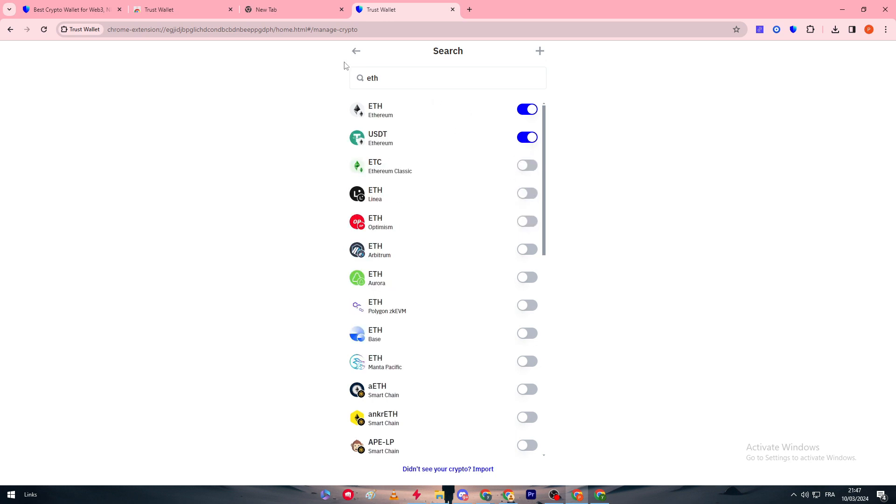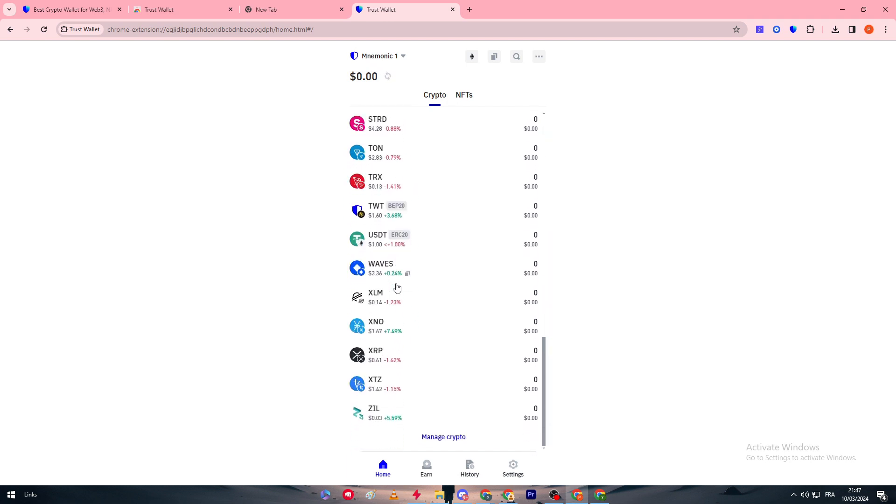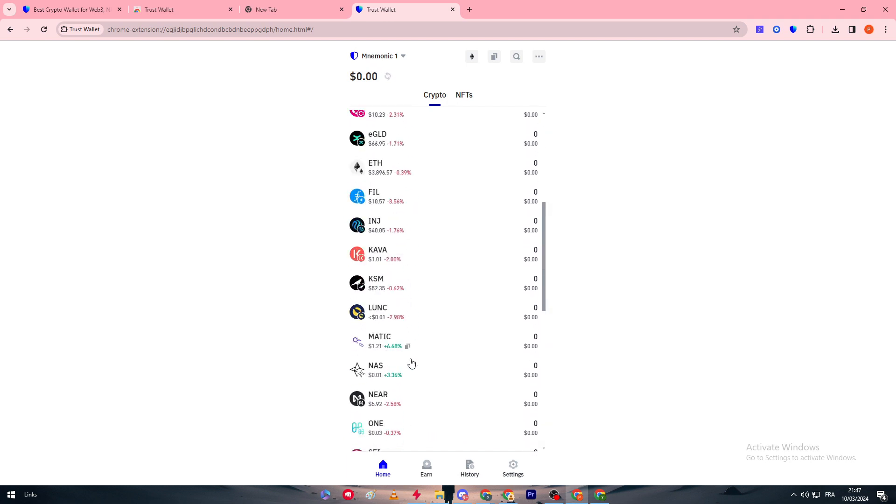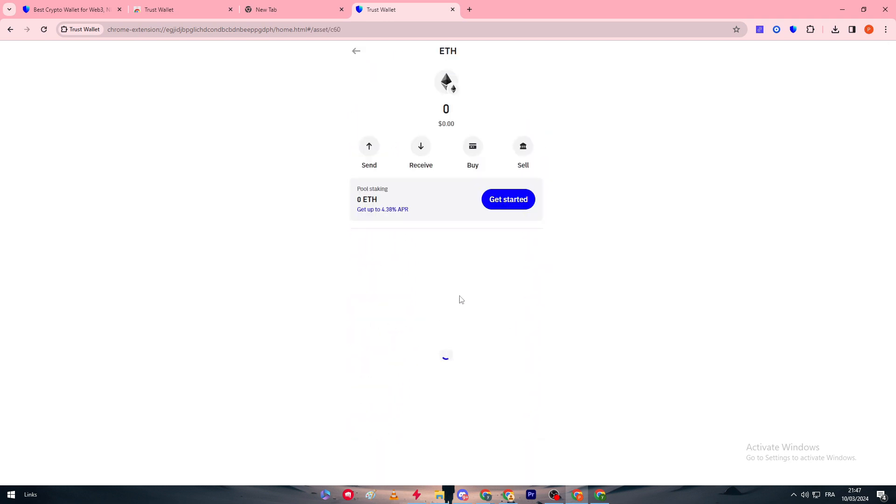Let's try to find Ethereum, here it is. You can click right here and for example click on receive in case you would like to receive it from someone. This is also a method which you could use to actually have Ethereum in your account, which is receiving instead of buying.